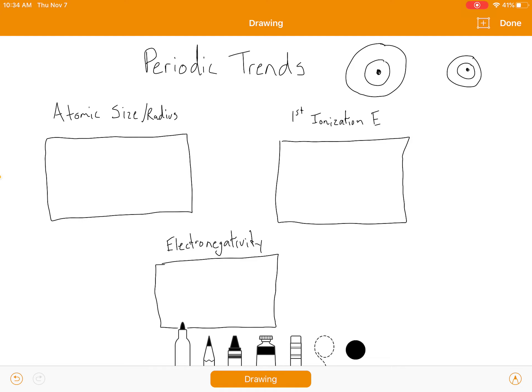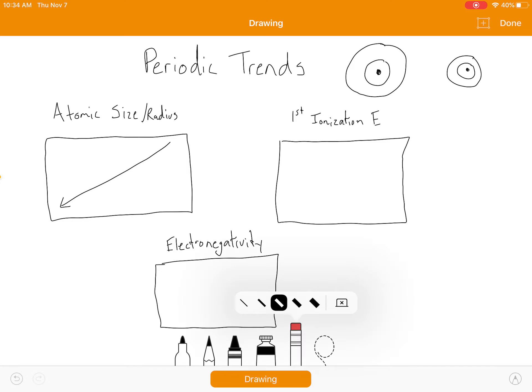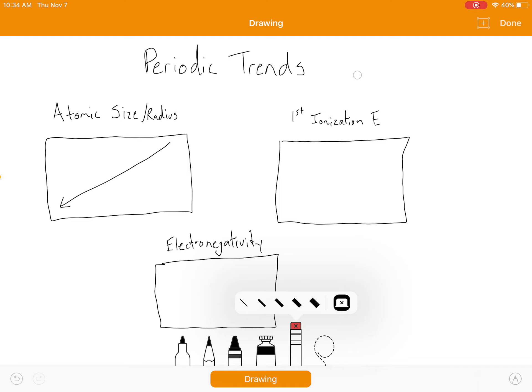So atomic size is going to increase as you go down and to the left on the periodic table. Going from left to right, you're getting more protons per energy level. But as you go top to bottom, you are gaining more of those rings — if you think of it in terms of an onion, you're gaining onion rings as you go down, so it's obviously going to get bigger.